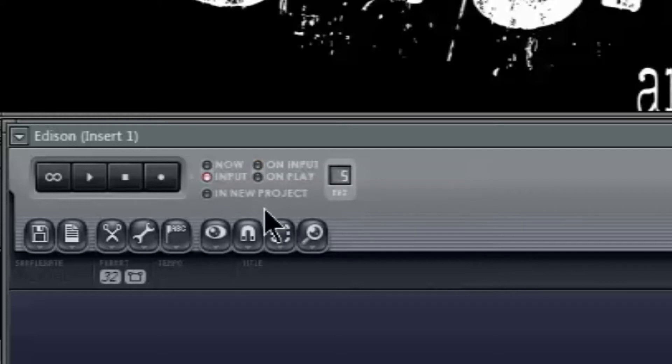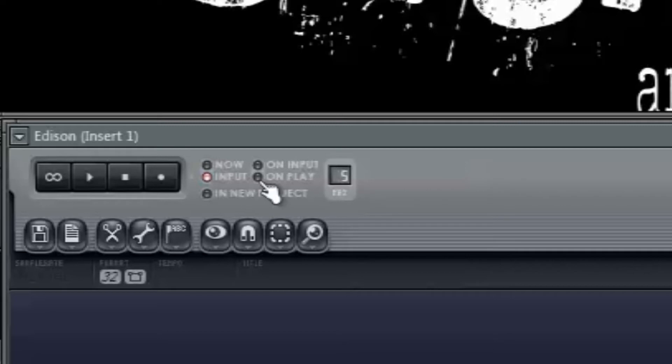Input will do the same, however it won't record continuously. It will only record when an input is detected, and then pause until another input is detected.